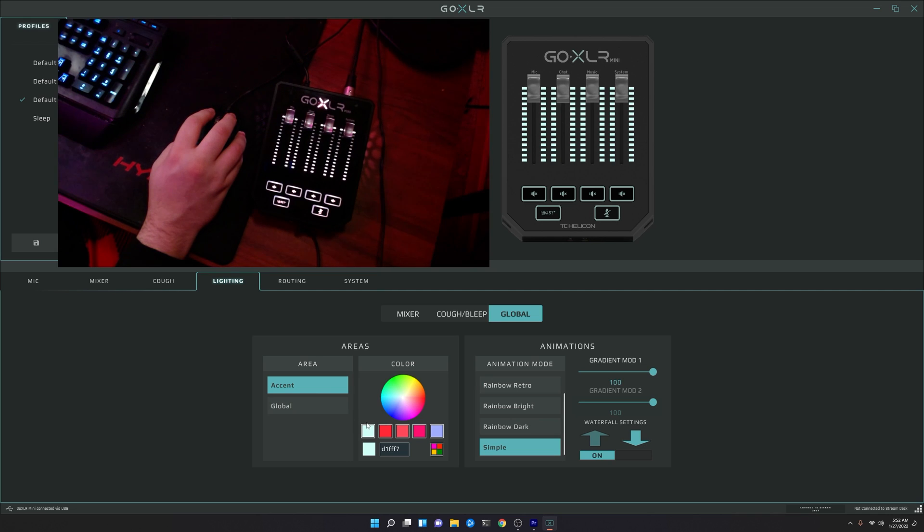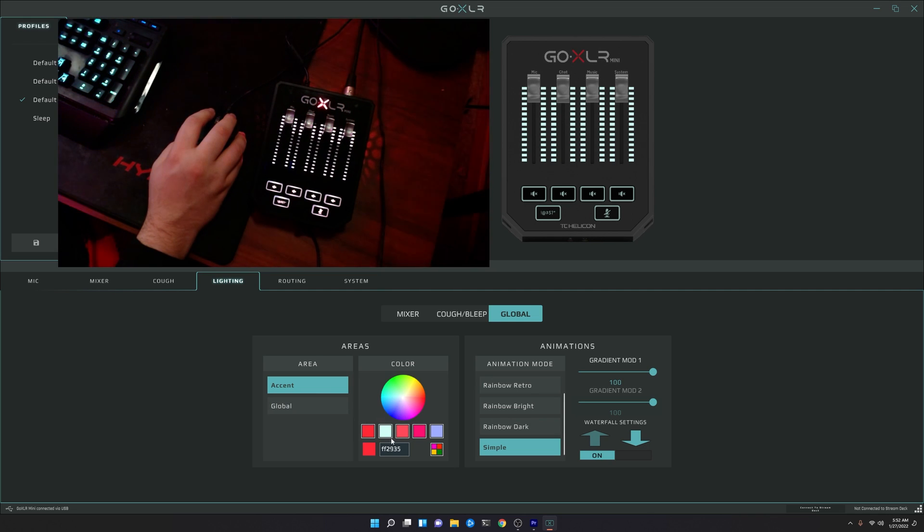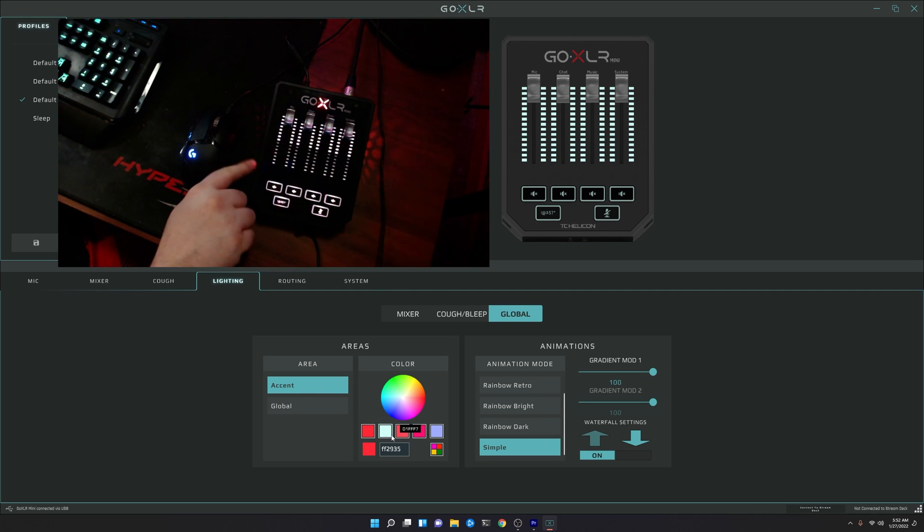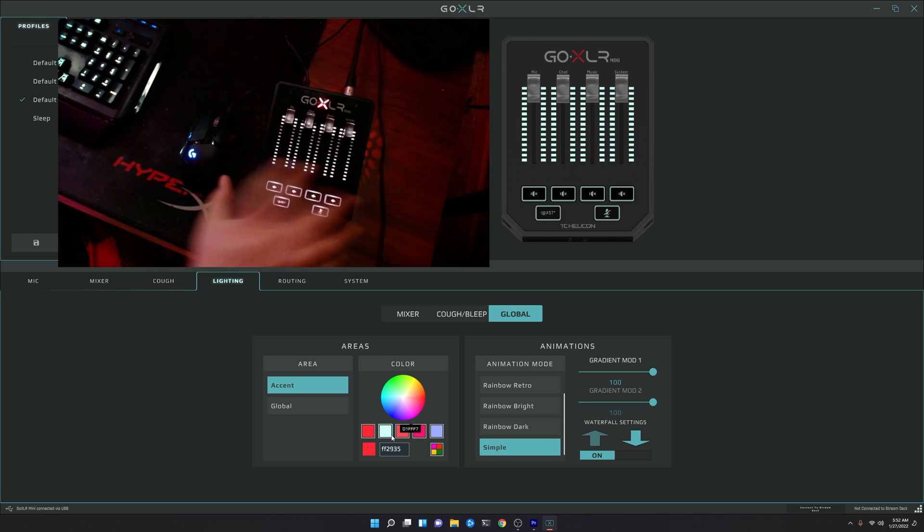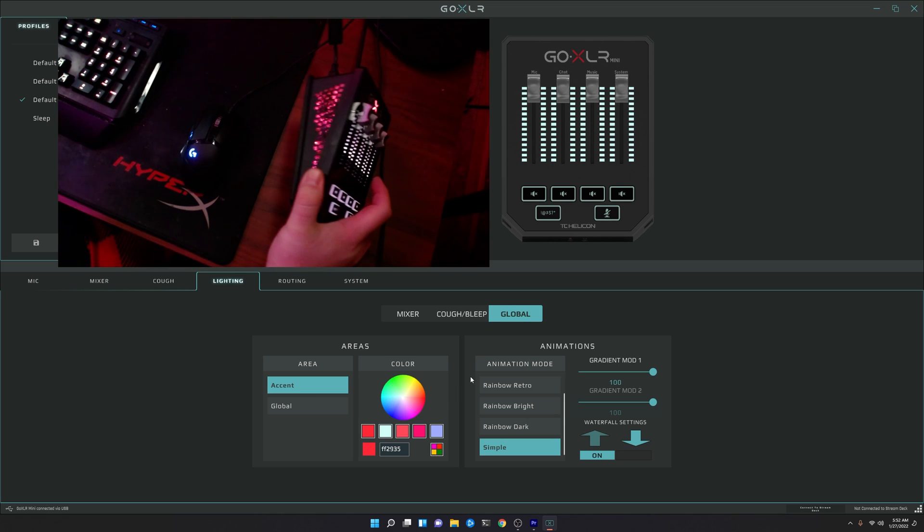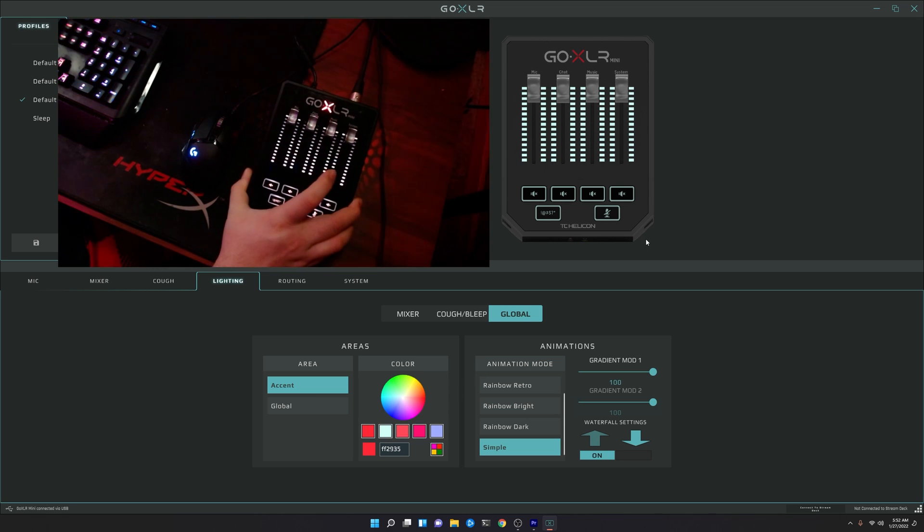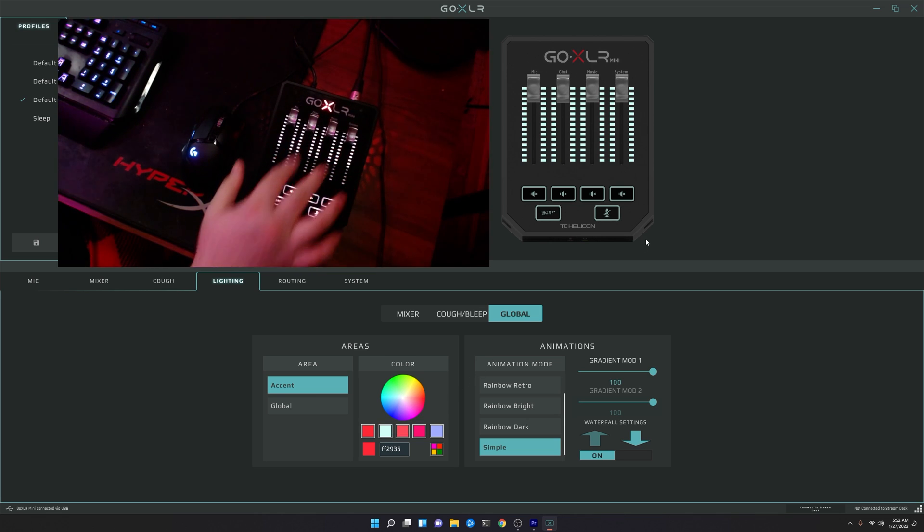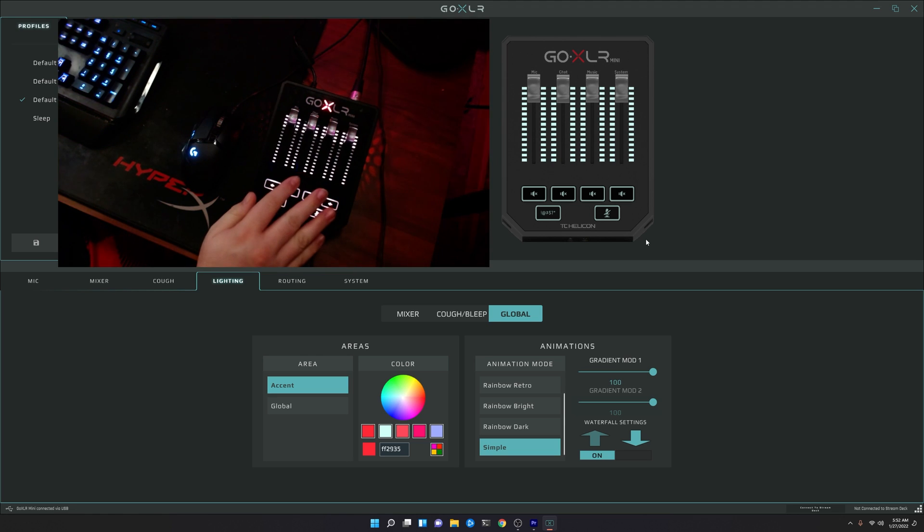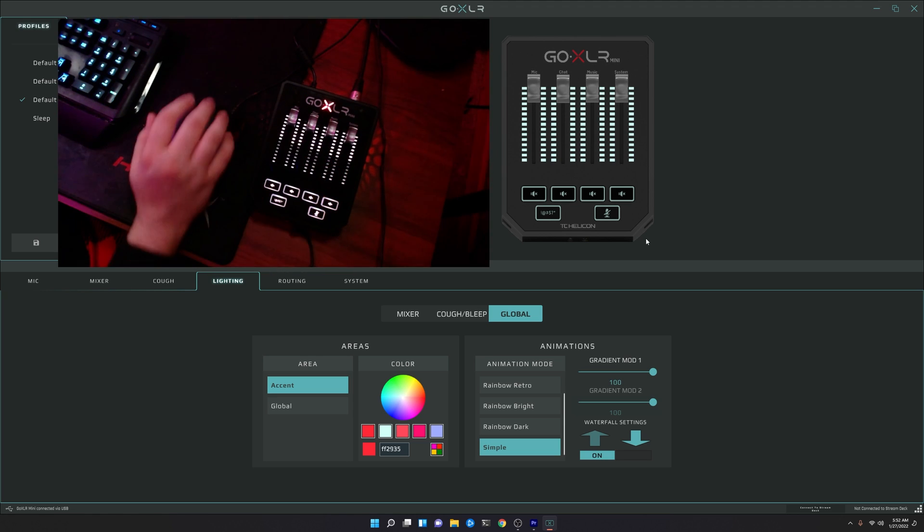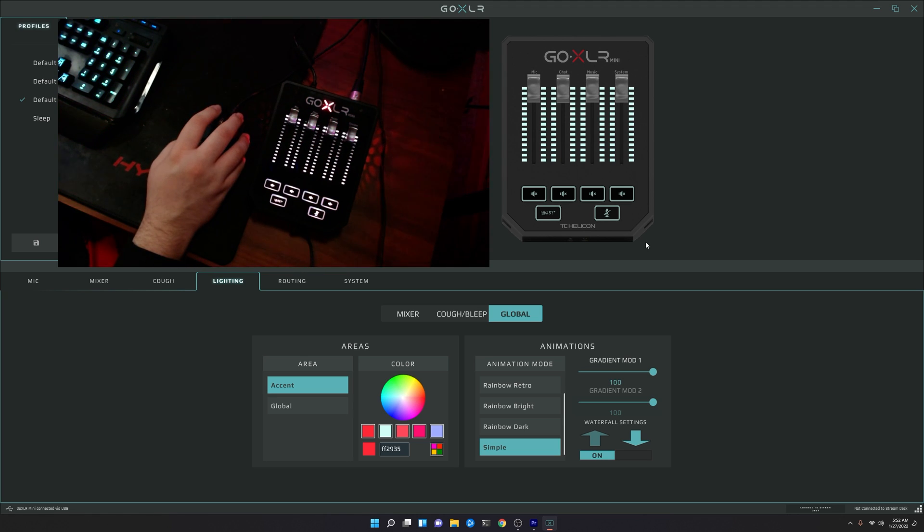When you go to accent though, you are able to pick a different color for the accent. So for the logo and the side accent lights here, you can see we now have just a solid color, and we still retain the button color and the waterfall effect on the sliders or the faders.